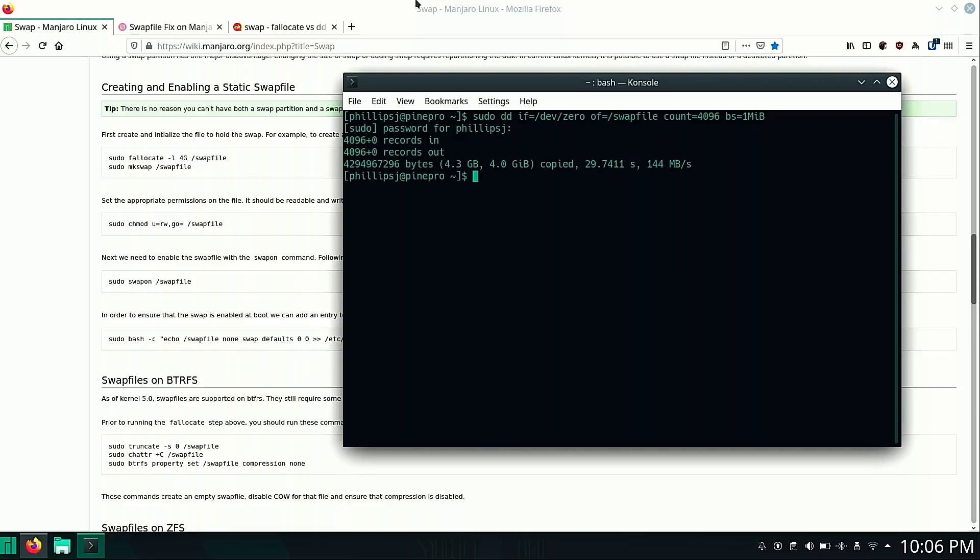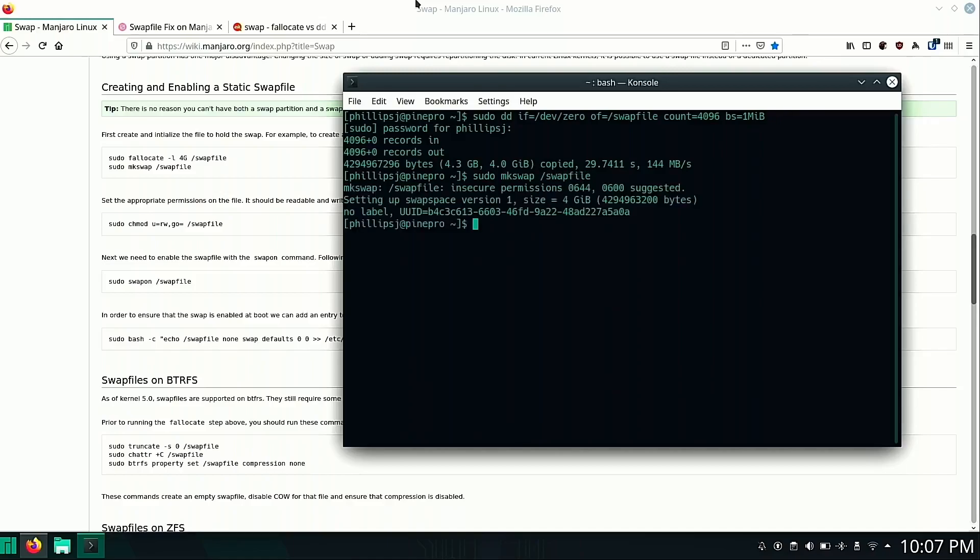And with that done, we can go on to our next command, which is sudo mkswap /swapfile. We're going to get this permissions issue here. That's okay because we're about to fix that with our next command.